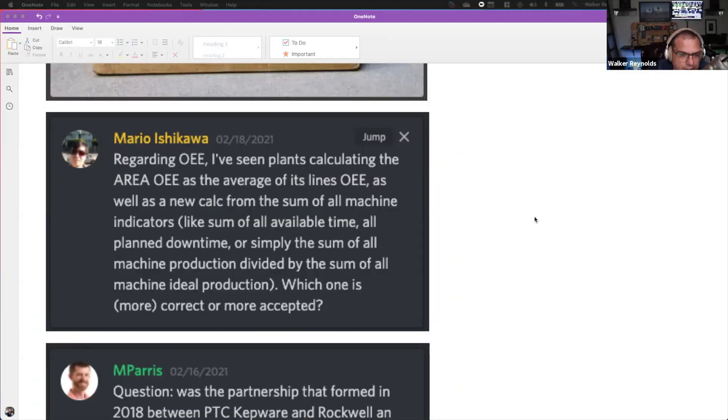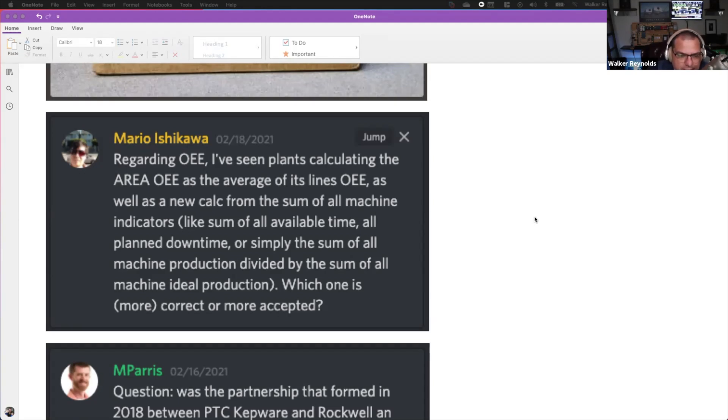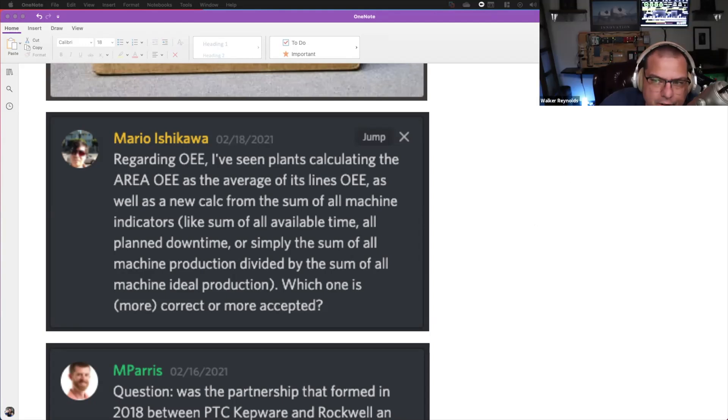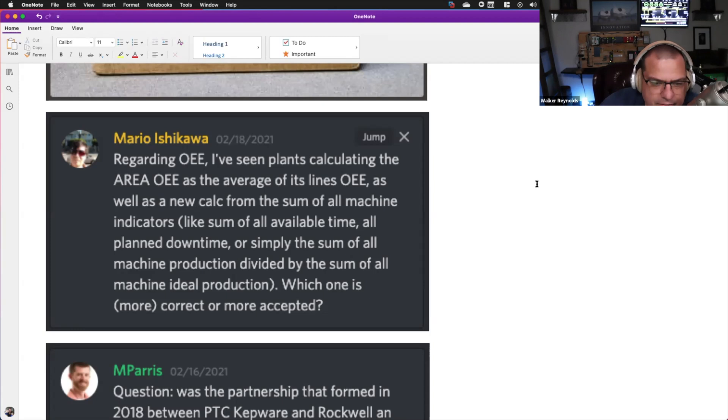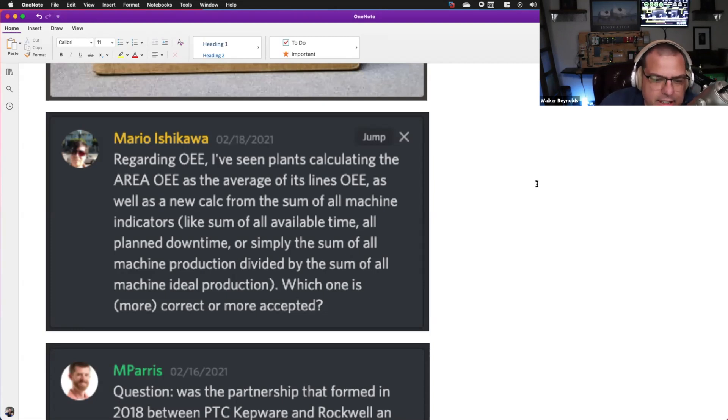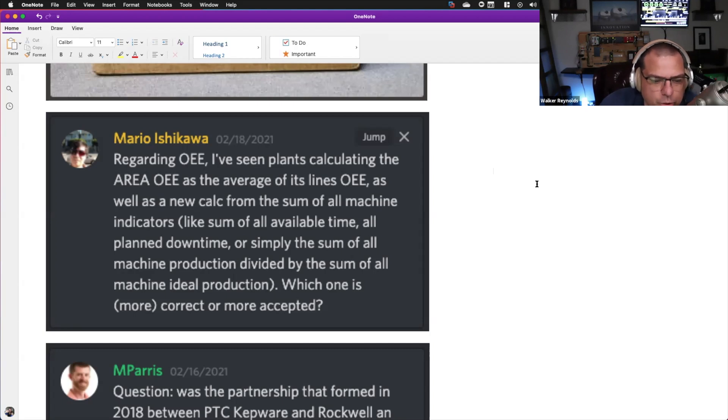Regarding OEE, I've seen plants calculating the area OEE as the average of its lines OEE as well as a new calculation from the sum of all machine indicators like sum of available time, planned downtime, sum of all machine production, divided by the sum of all machine ideal production. Which one is more correct or more accepted?